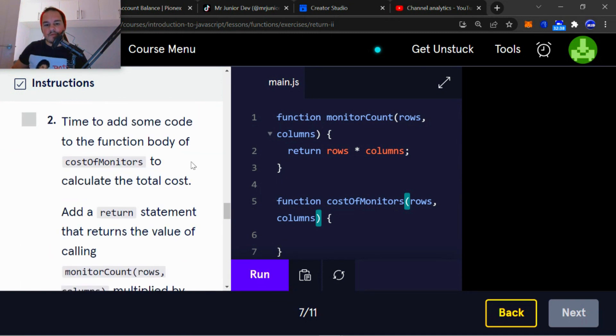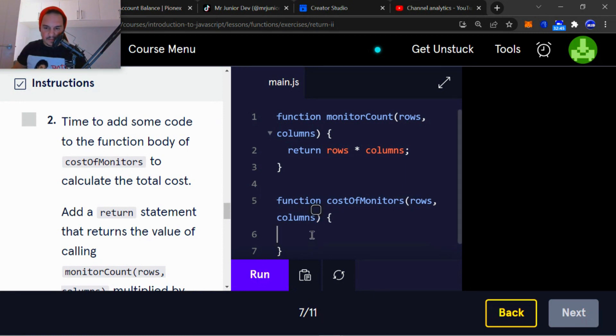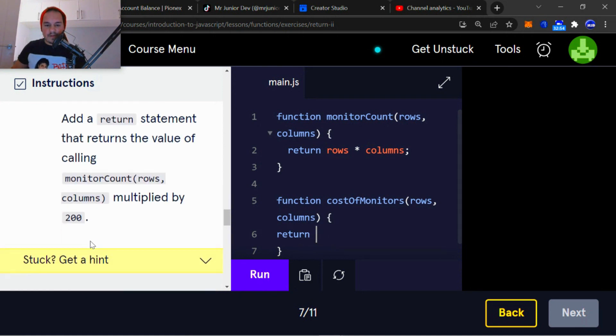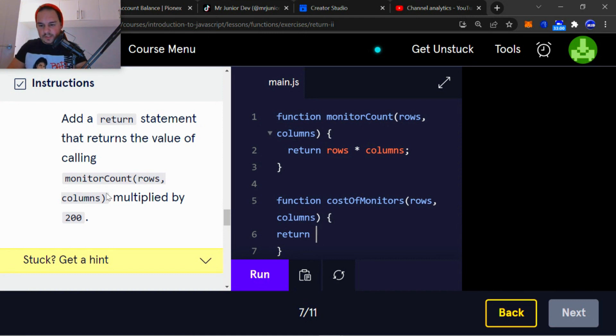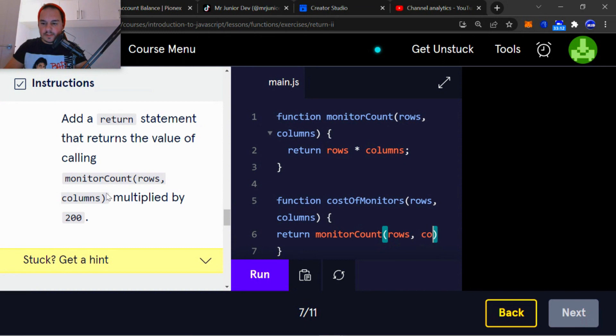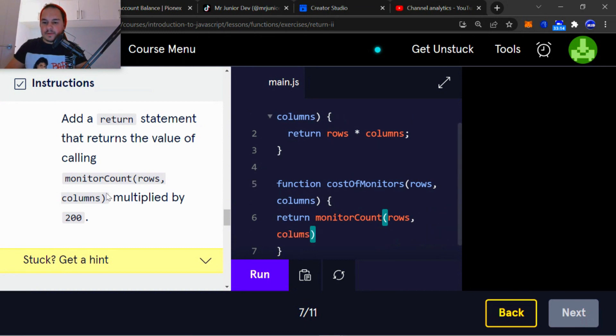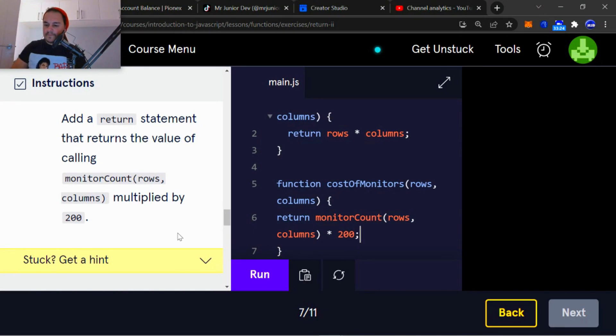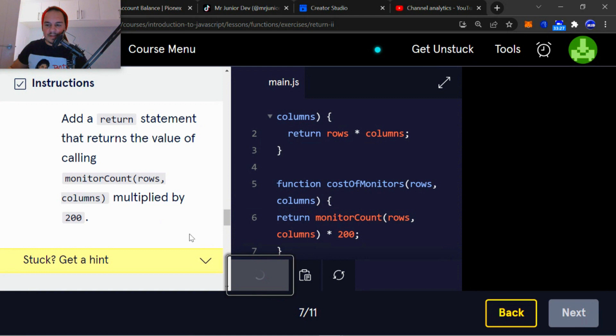Let's move on. Time to add some code to the function body of costOfMonitors to calculate the cost. Add a return statement that returns the value of calling monitorCount. So first, let's add the return statement that returns the value of calling monitorCount, rows, columns multiplied by 200. So now, return monitorCount. And then rows and columns. And then we take that and we multiply it by 200. Let's run that quickly. Okay, so that's correct.